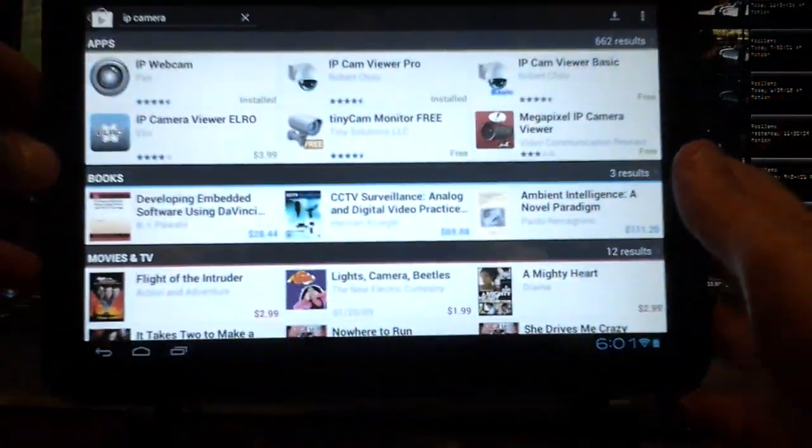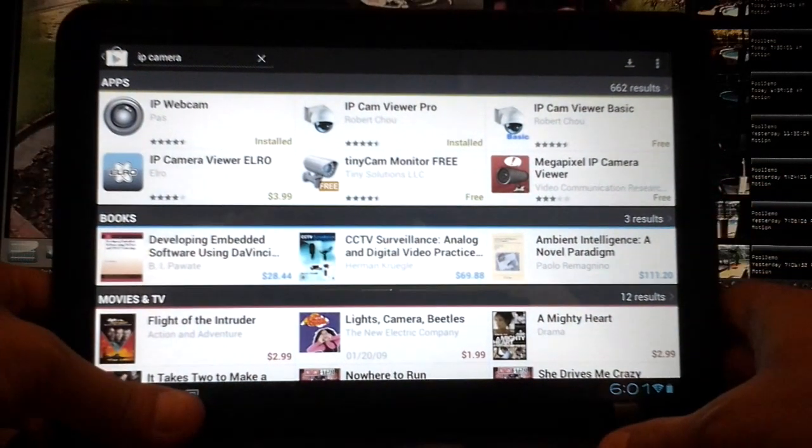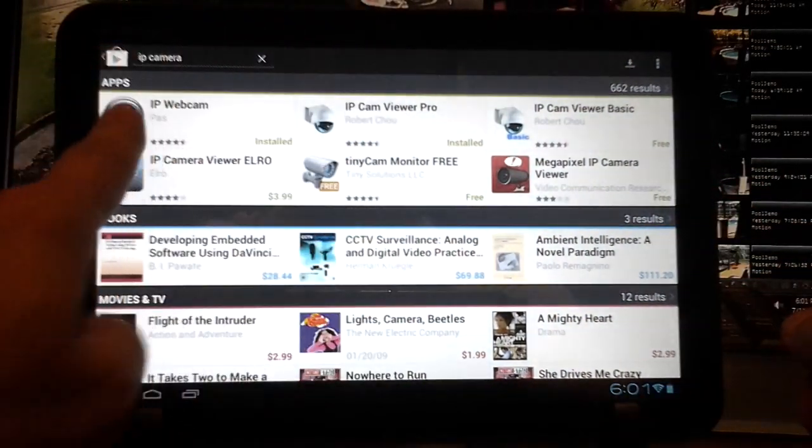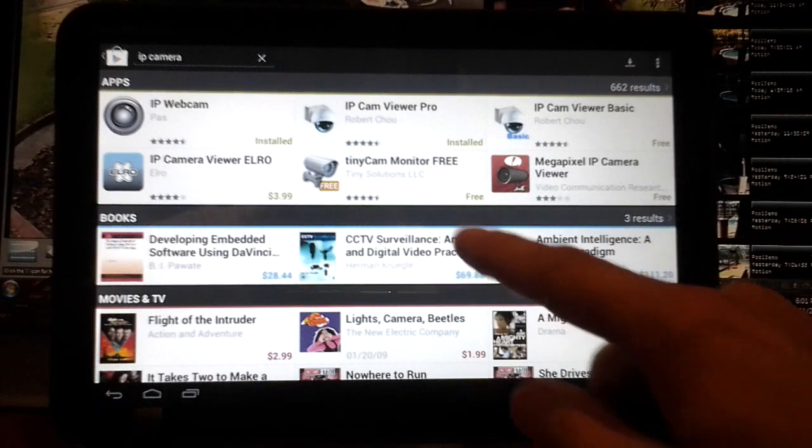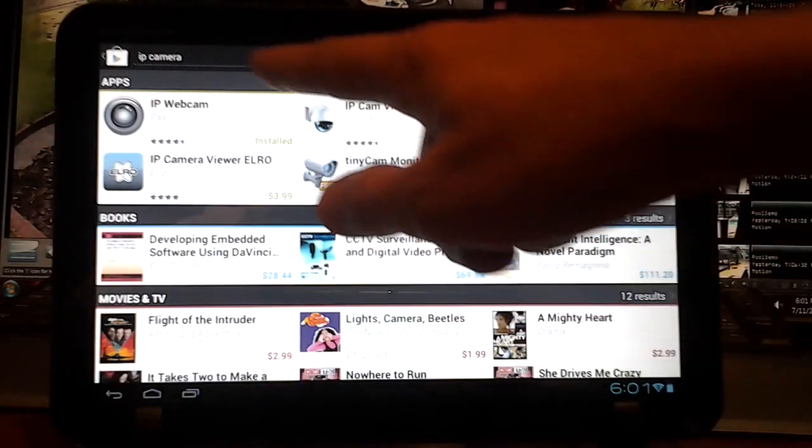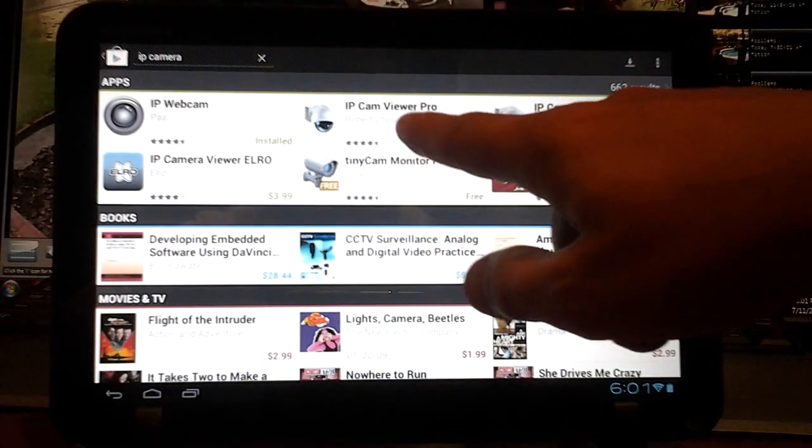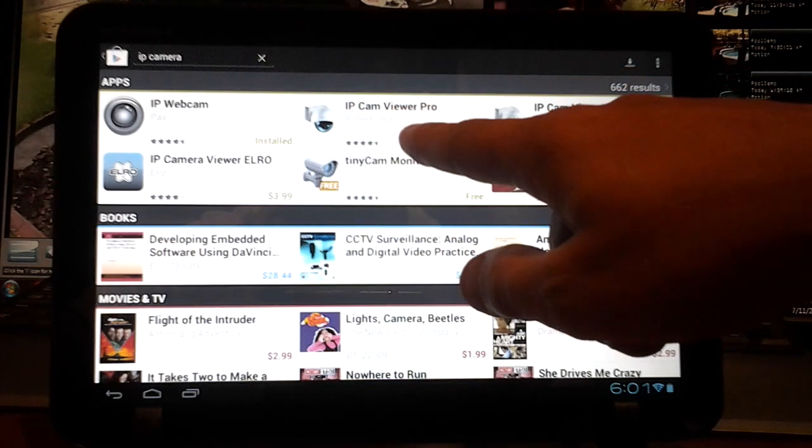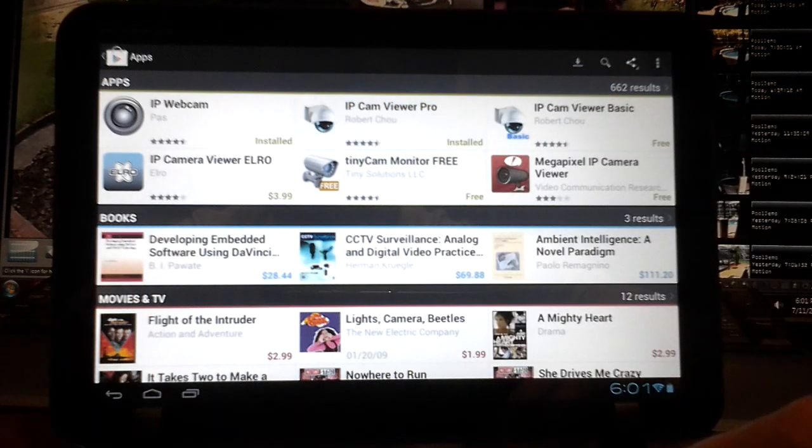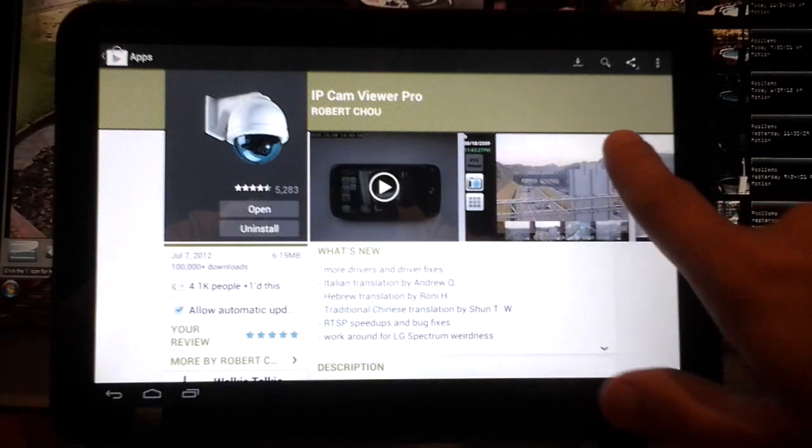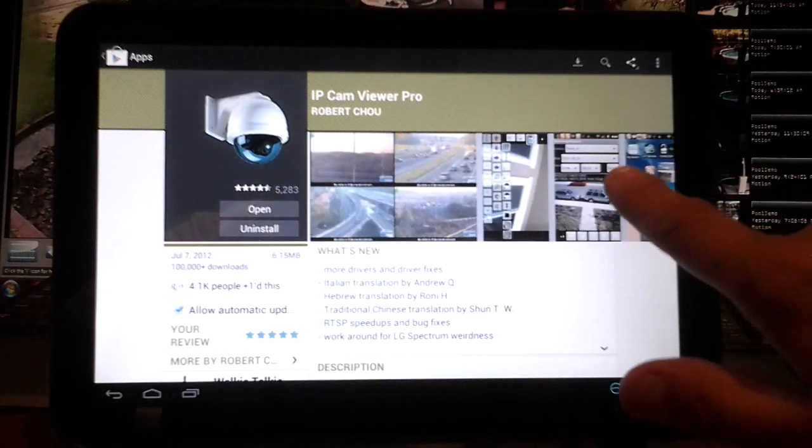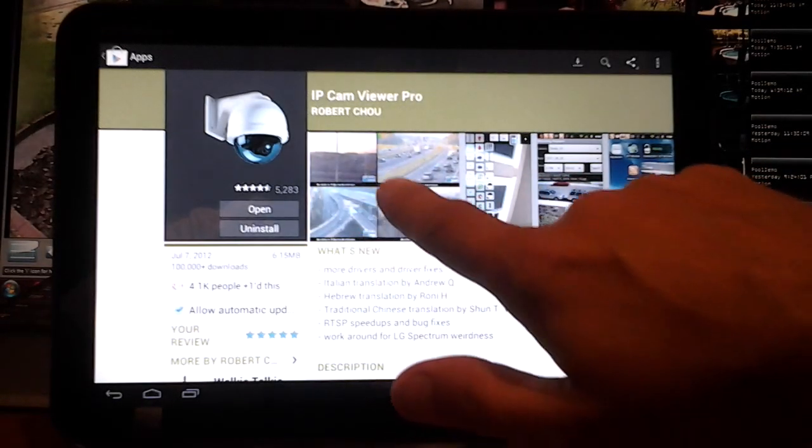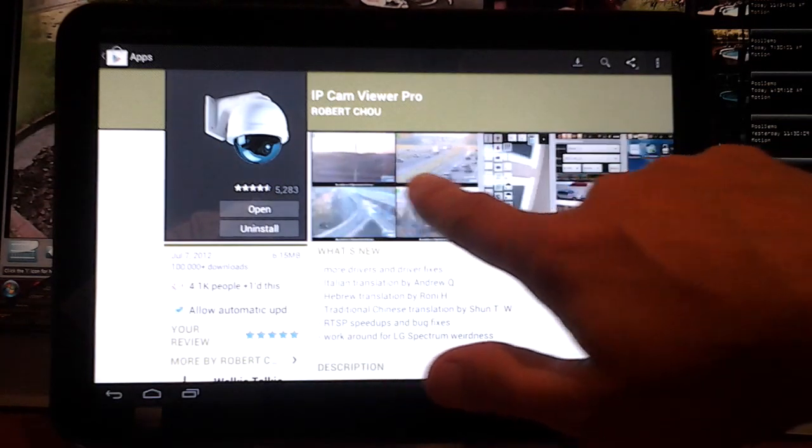Right now I'm in the Google Play Store. As you can see, I found it right here by just typing in IP camera. Here it is - IP Cam Viewer Pro. If you tap on that, you can see how he explains this app and all the features that it has here.